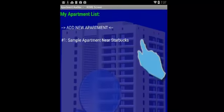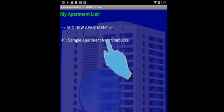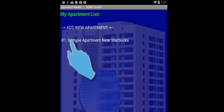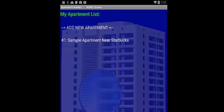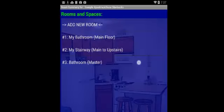We're going to do a right-to-left swipe right on top of the apartment labeled Sample Apartment Near Starbucks. In doing that, I'm going to go to the default menu.